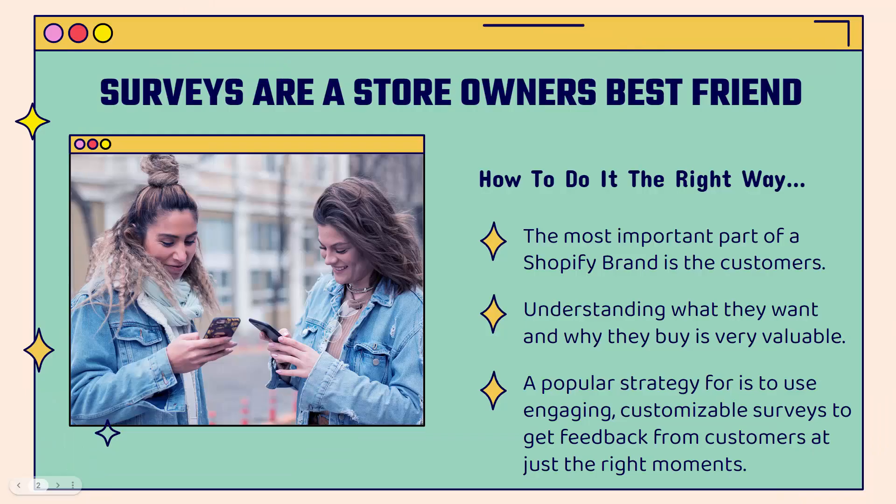Surveys are a store owner's best friend. If you're a Shopify store owner, you need to collect feedback from your customers. It's super important. But all you need to do is ask for that feedback, for that data, for that super valuable information that's going to help you build that really massive Shopify brand.